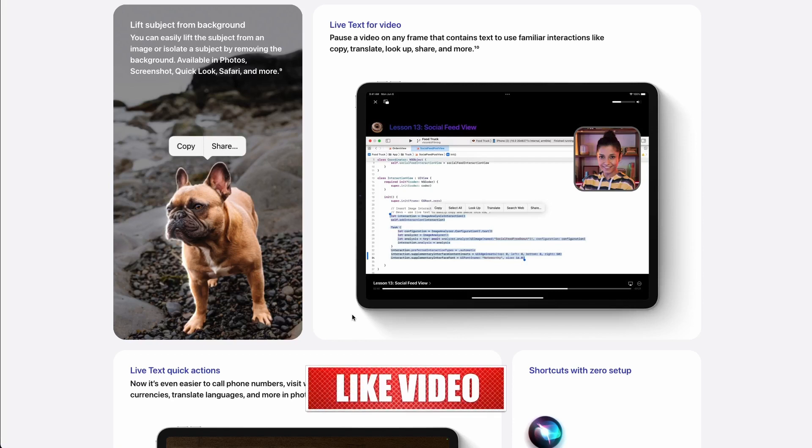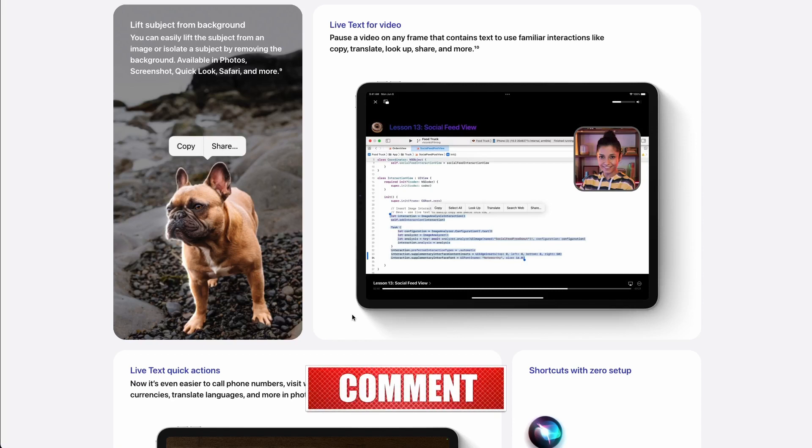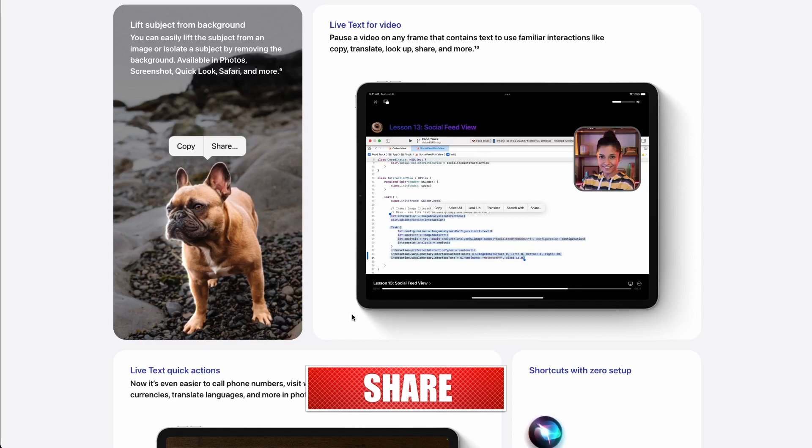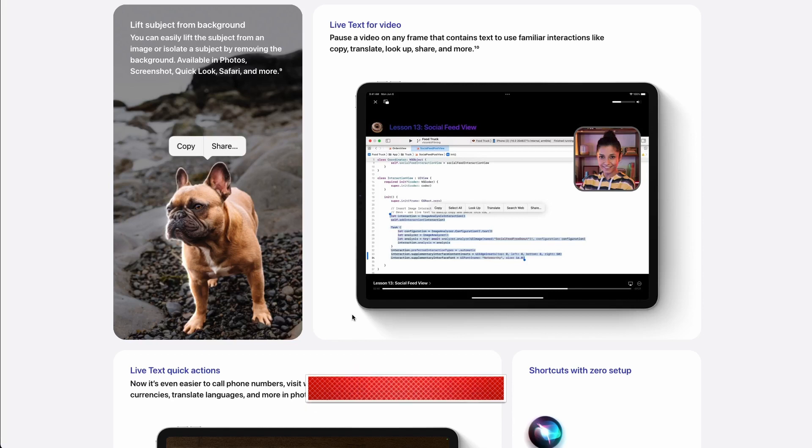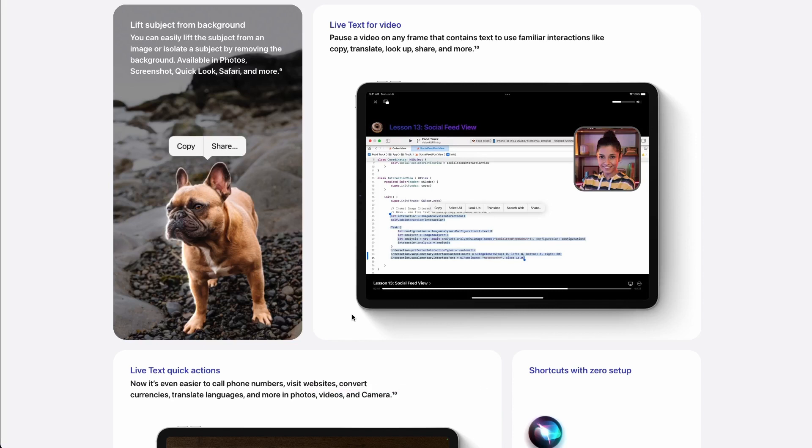Also, please like the video, subscribe to the channel because soon I will release another episode of the coding on the iPad Pro. Press the bell button to receive notifications and I'll see you in the next one.